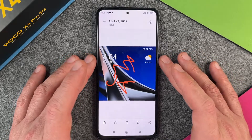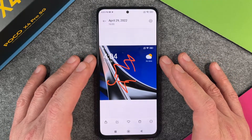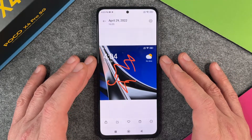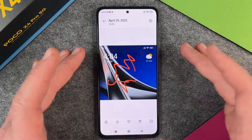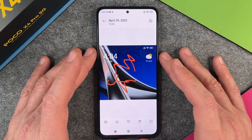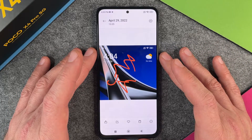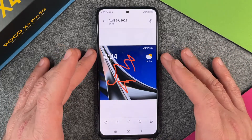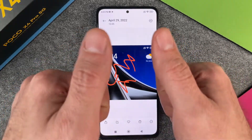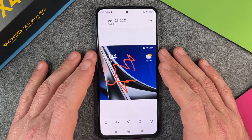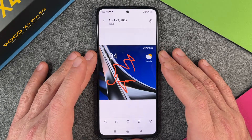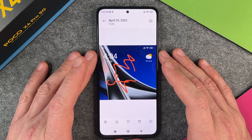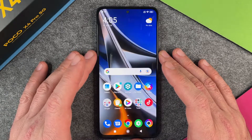So it's pretty easy to make screenshots on the POCO X4 Pro 5G. I hope this little tutorial helped you a little bit. If yes, please give me a thumbs up. Subscribe to my channel if you haven't already subscribed. And we'll see you next time. Bye bye.